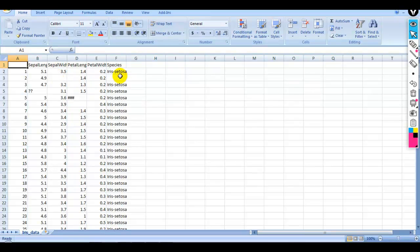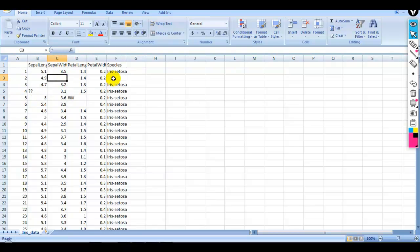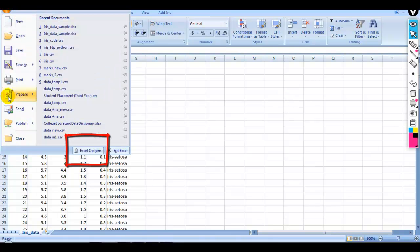In this dataset, I have explicitly created some missing values that you can see here, which we will fill using the Sipina Research tool. You can download this dataset from my GitHub account — the link is given in the description of this video. In the next step, just click on the Excel options as per your Office version.